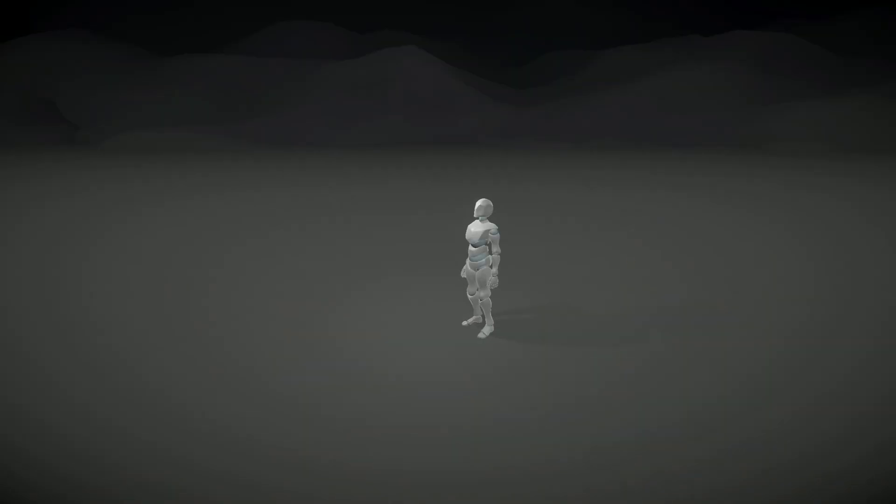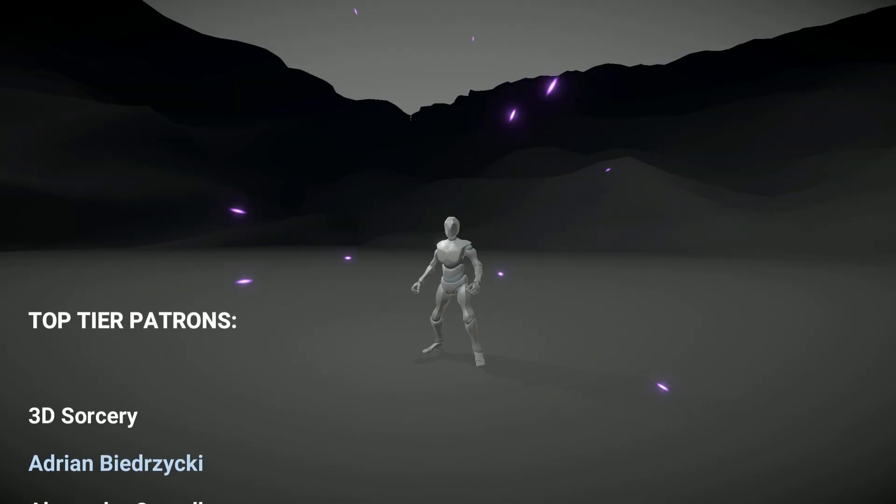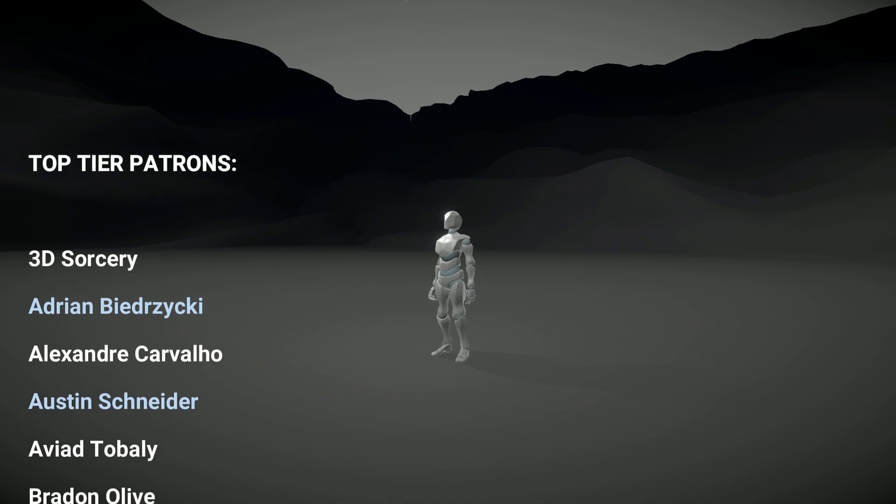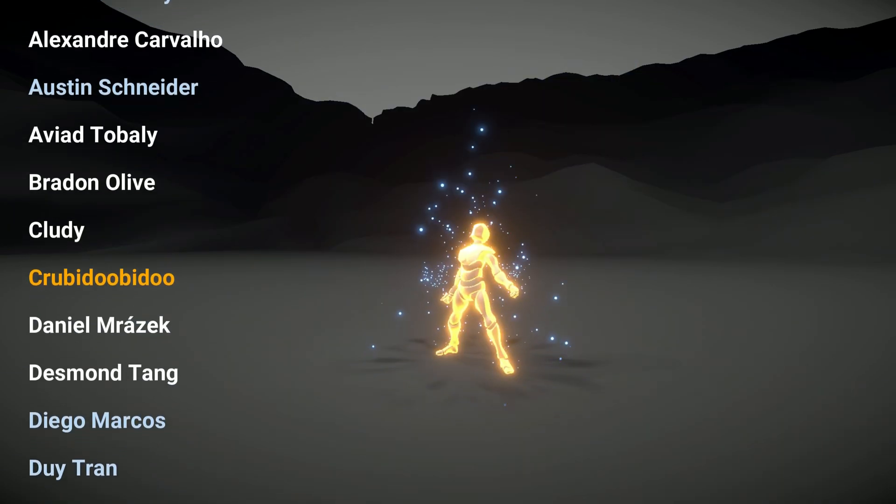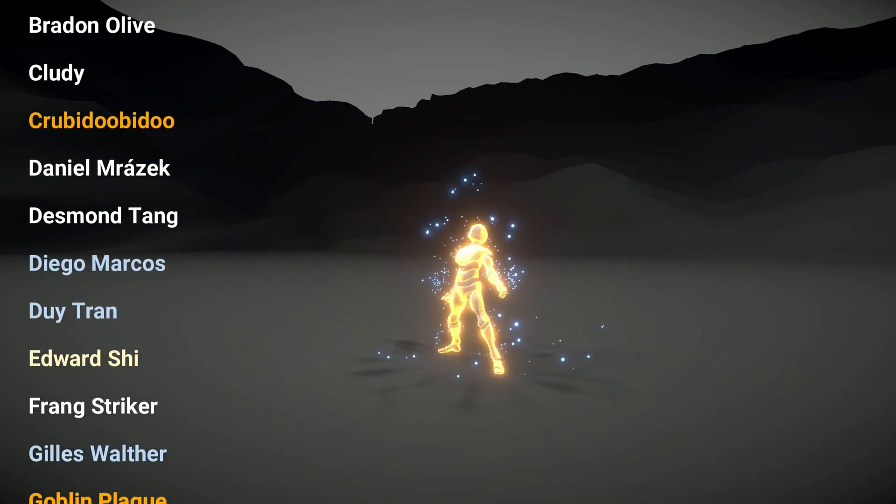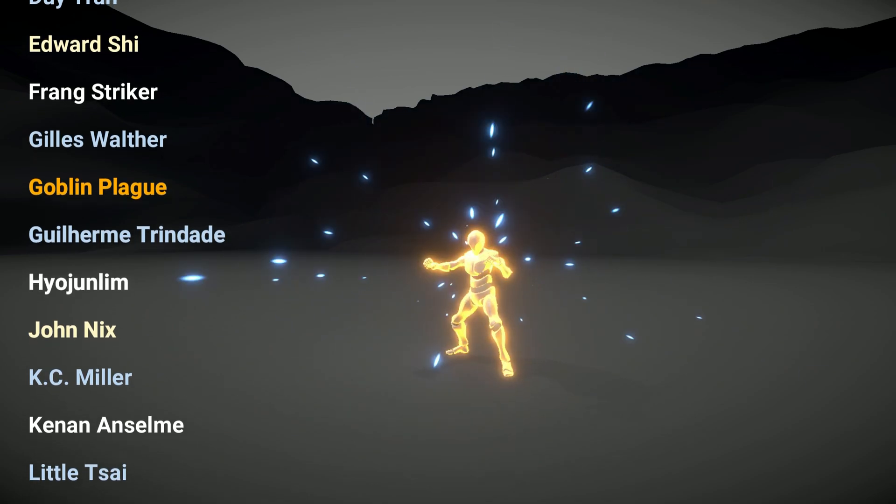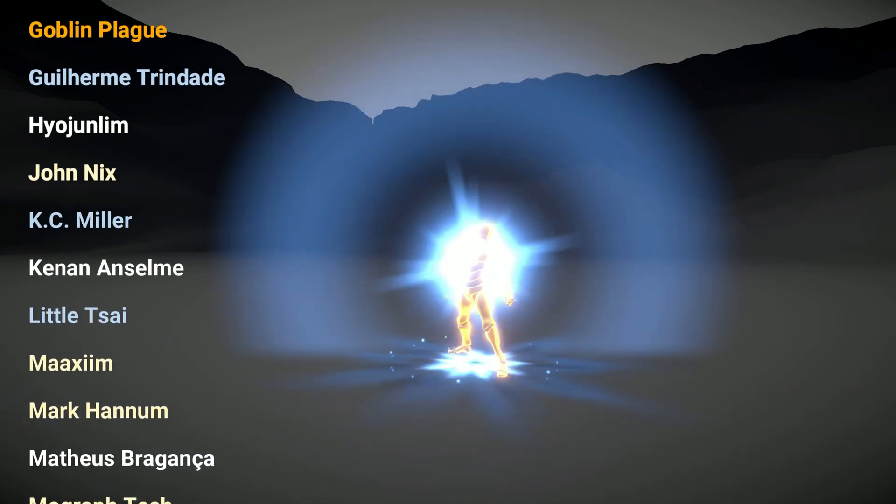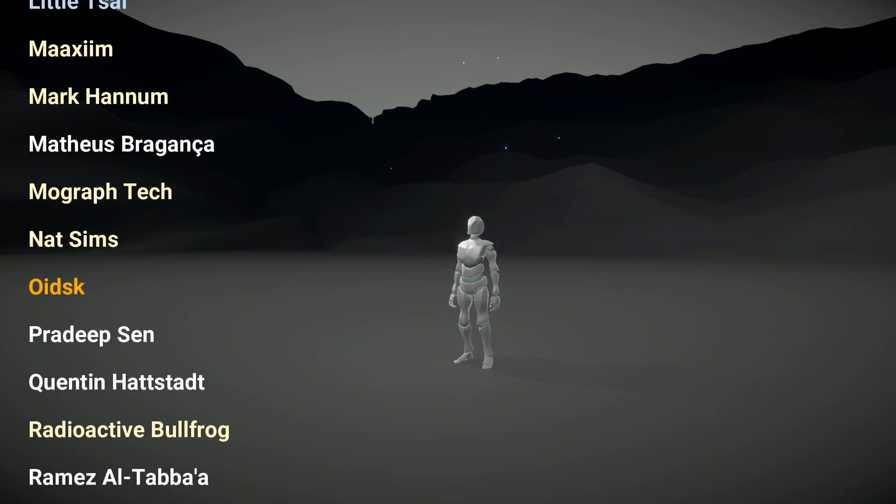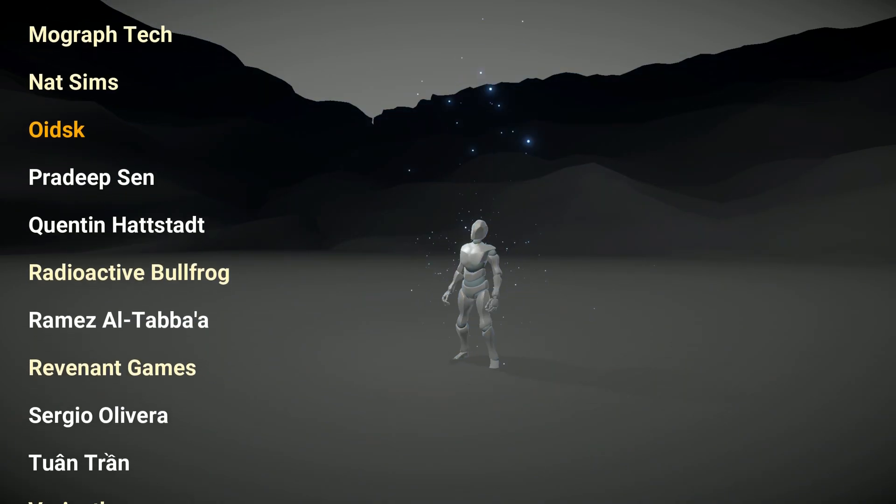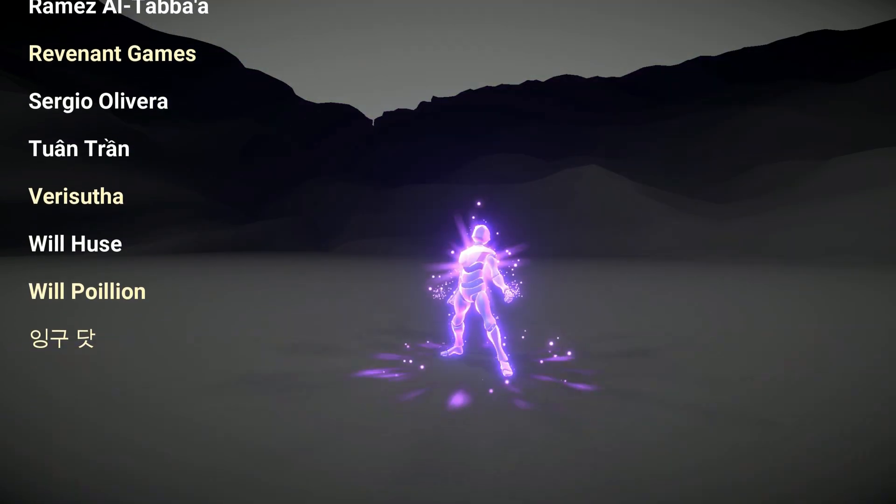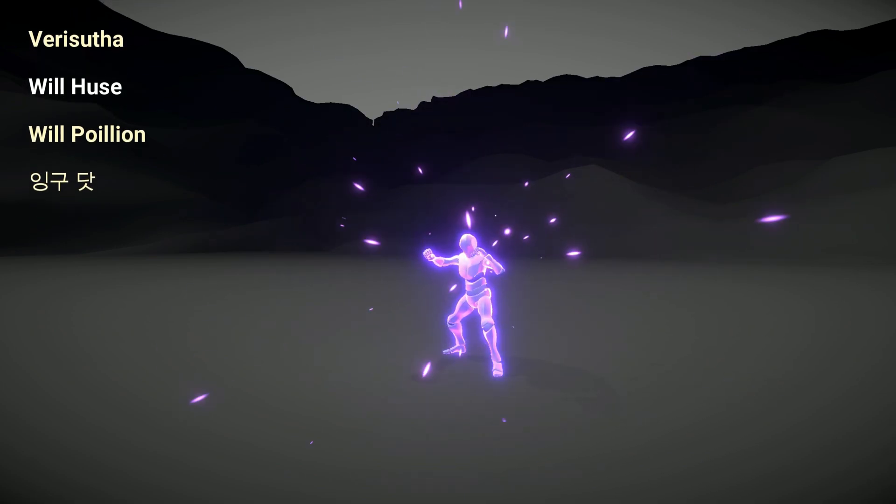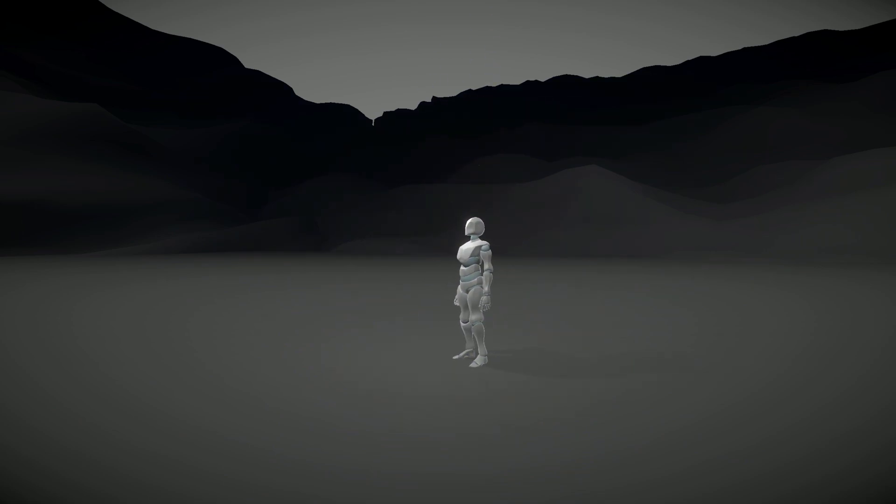I want to take this moment to appreciate each Patron. And as usual, a quick shoutout goes to the top tier Patrons, which are 3D Sorcery, Adrian Briadrisky, Alexandre Carvalho, Austin Schneider, Aviad Toubali, Brandon Olive, Claudie, Krubidubidou, Daniel Mrazek, Desmond Tang, Diego Marcos, Deuteron, Edward Chai, Frank Stryker, Gilles Walter, Goblin Plague, Guilherme Trindade, Yon Jolin, John Nicks, Casey Miller, Kenan Anselm, Little Tsai, Maxim, Marc Anum, Mateus Braganza, MoGraph Tech, NatSims, Oitsk, Pradeepsen, Quentin Adstat, Radioactive Bullfrog, Ramez Altabaz, Revenant Games, Sergio Oliveira, Tuantran, VerySuta, WillUse, WillPolyon and Ingo does. Really appreciate your support guys throughout the last months. You guys are awesome and you guys rock. I hope you have enjoyed this video and to anyone to watch this, I hope to see you in the next one. Thanks. Bye.